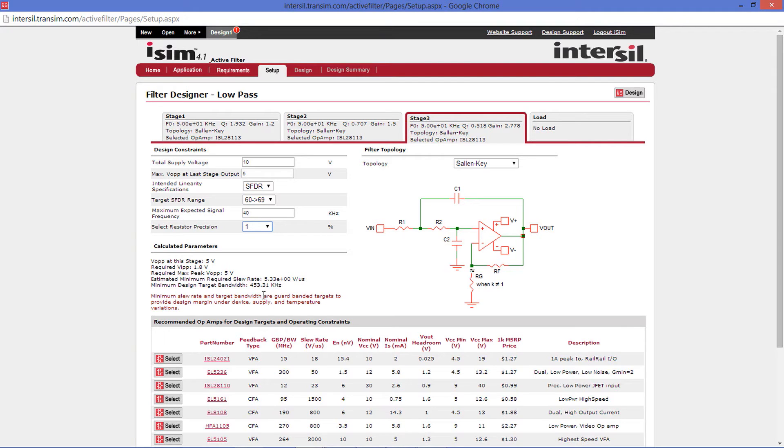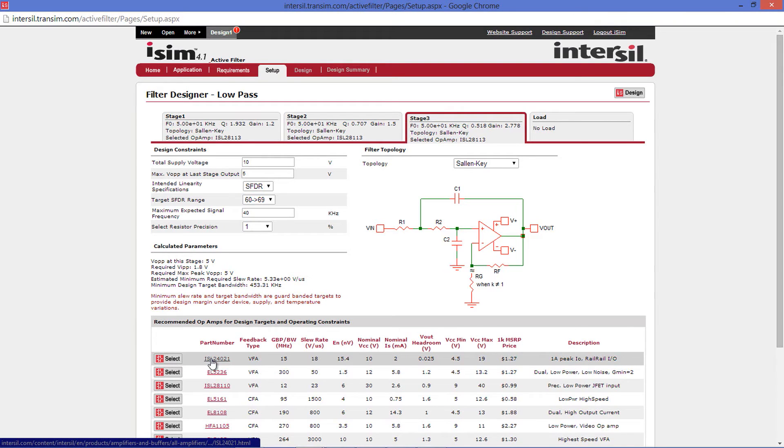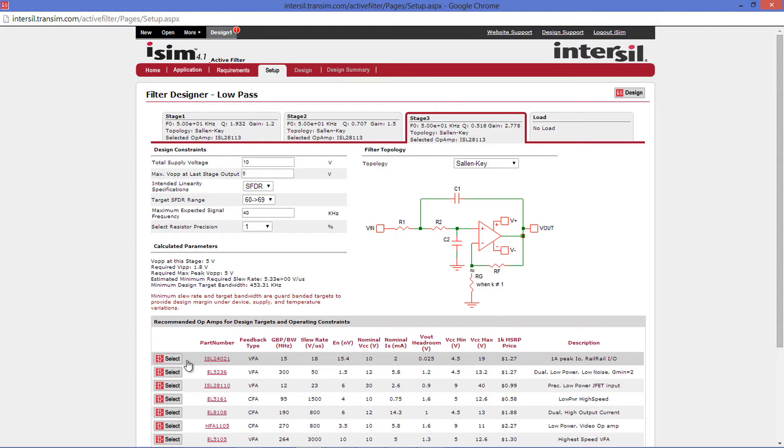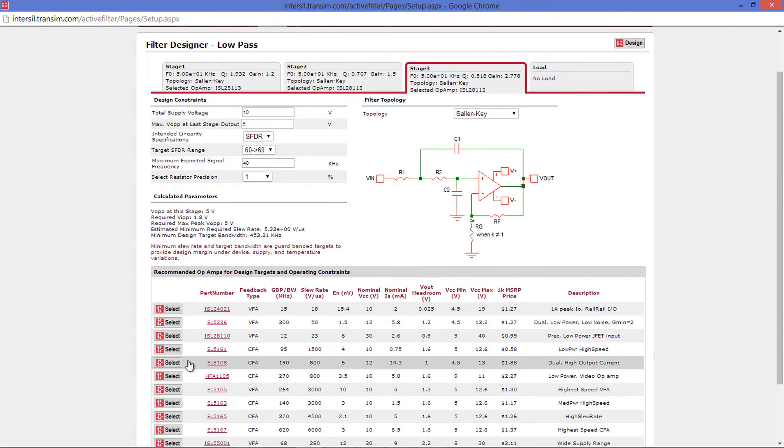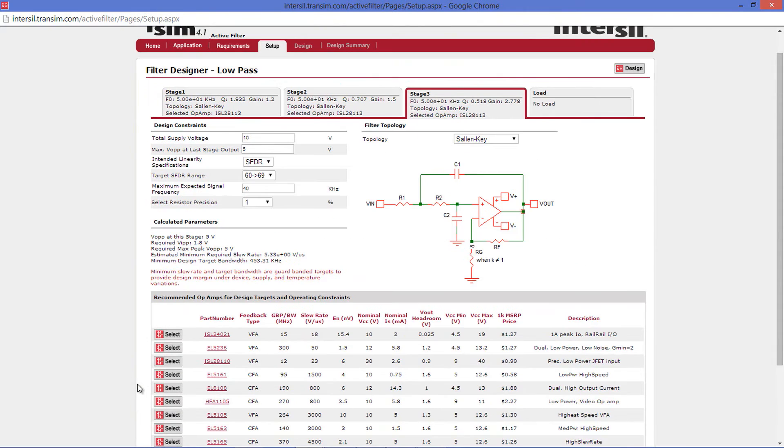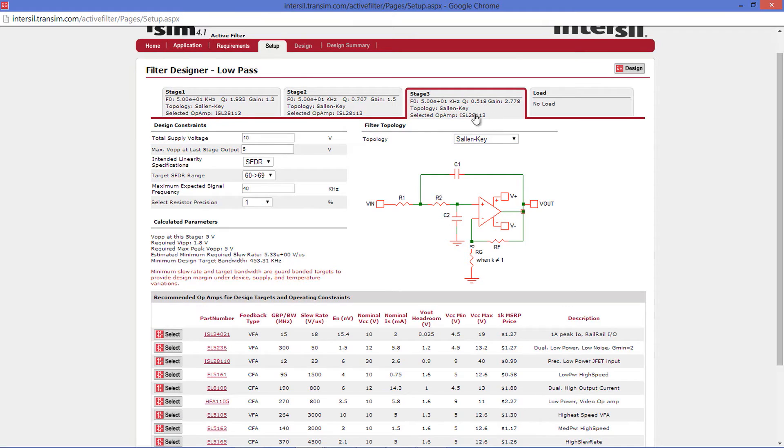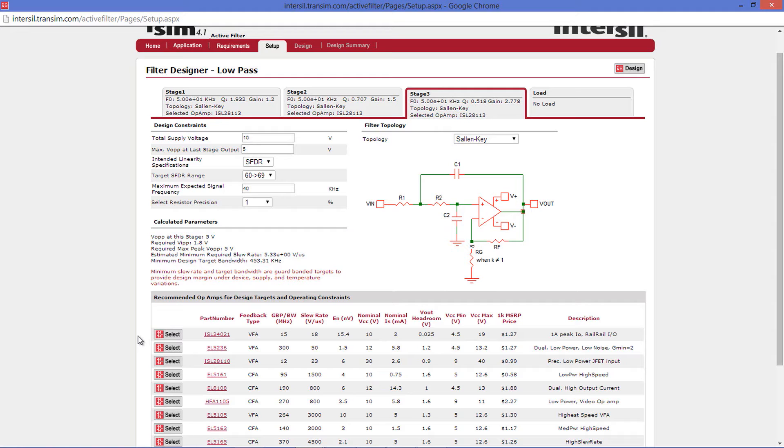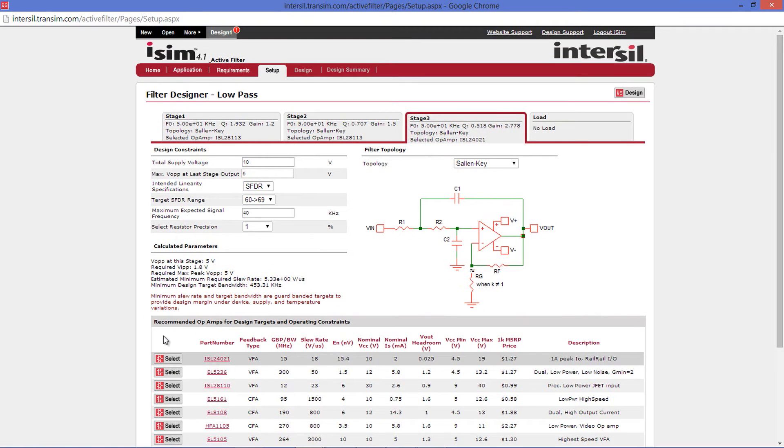The last section at the bottom is the recommended op-amps for each stage. The top device in the table generated for each stage is deemed minimally suitable and is the default part filled into the top boxes. Going down the list gives more design margin. Because we have changed our design constraints, the selected op-amp is no longer the top part in this list. That means for this stage we must select a new part. I will select the ISL 24021 at the top of the list. Let's check the rest of the stages to see if they need to change as well.